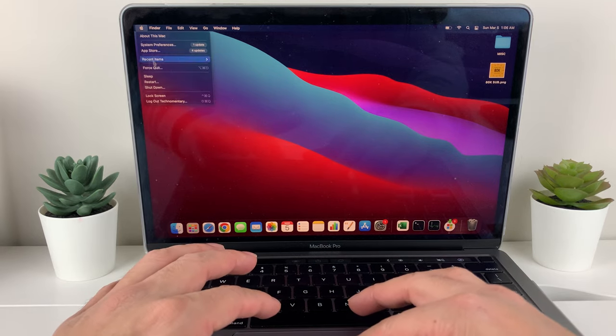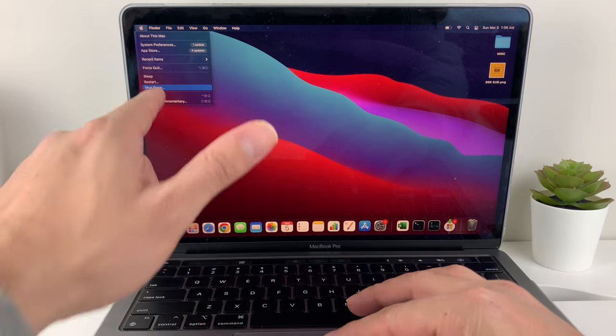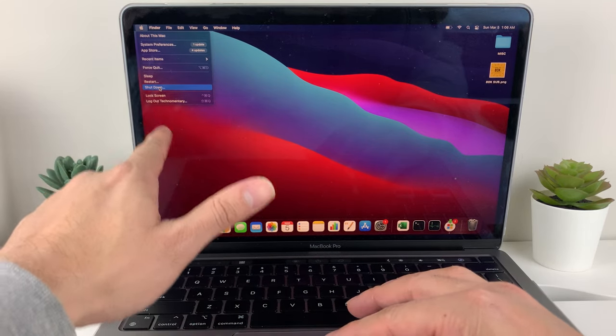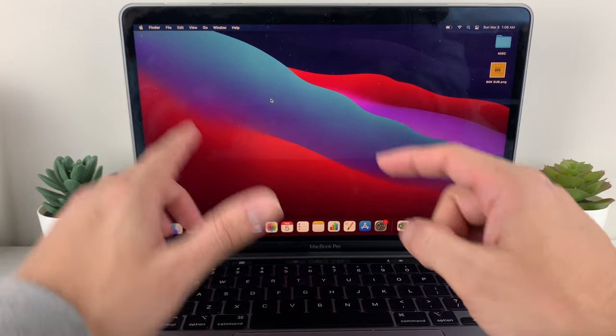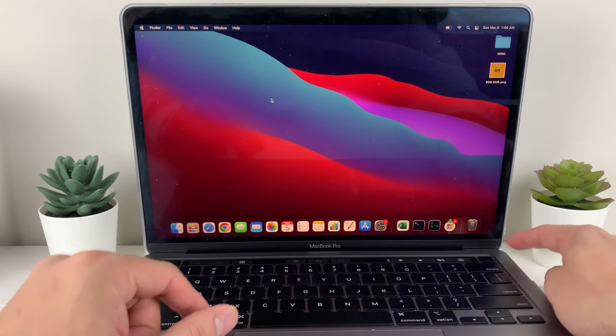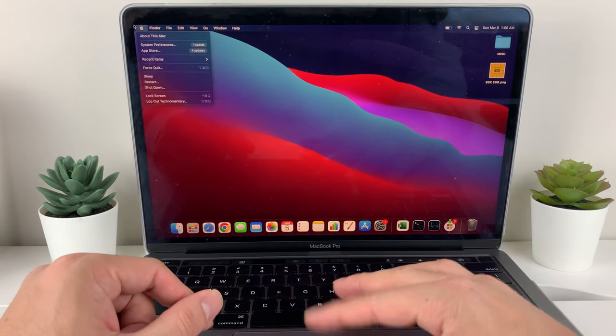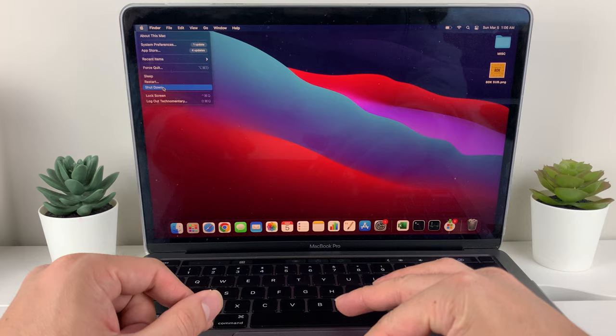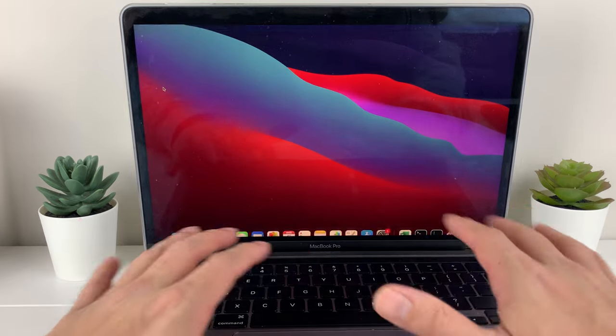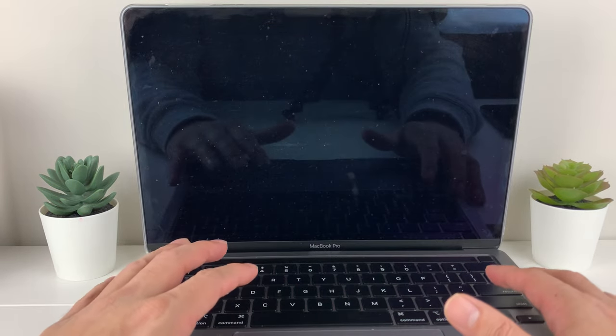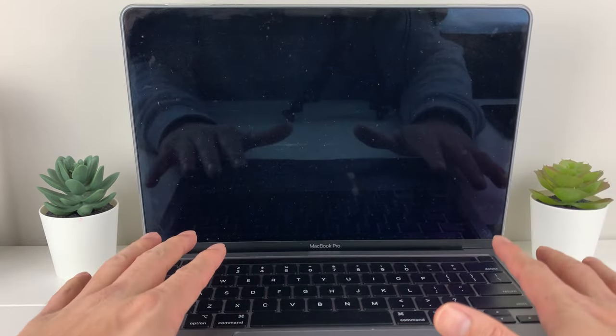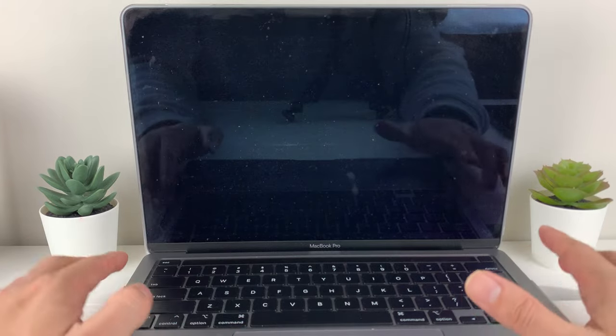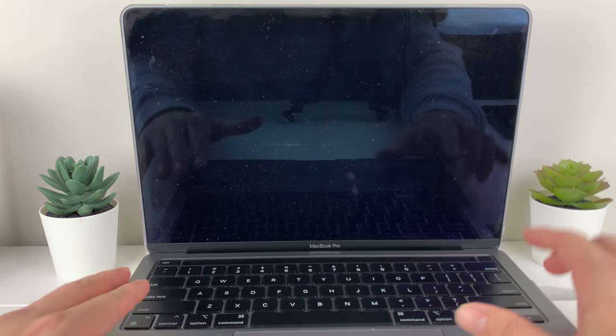You can go to the Apple logo here and click Shut Down. Now, if that isn't working, you could also hold the button here for about 10 seconds to shut it down. You'll need to wait till it completely shuts down, and once your MacBook shuts down,